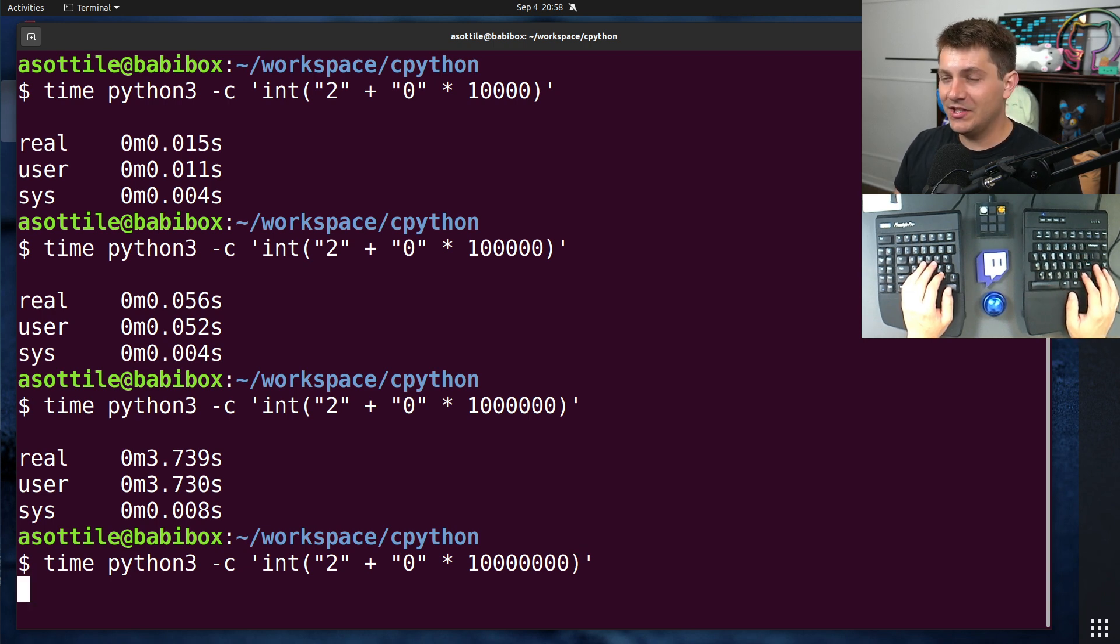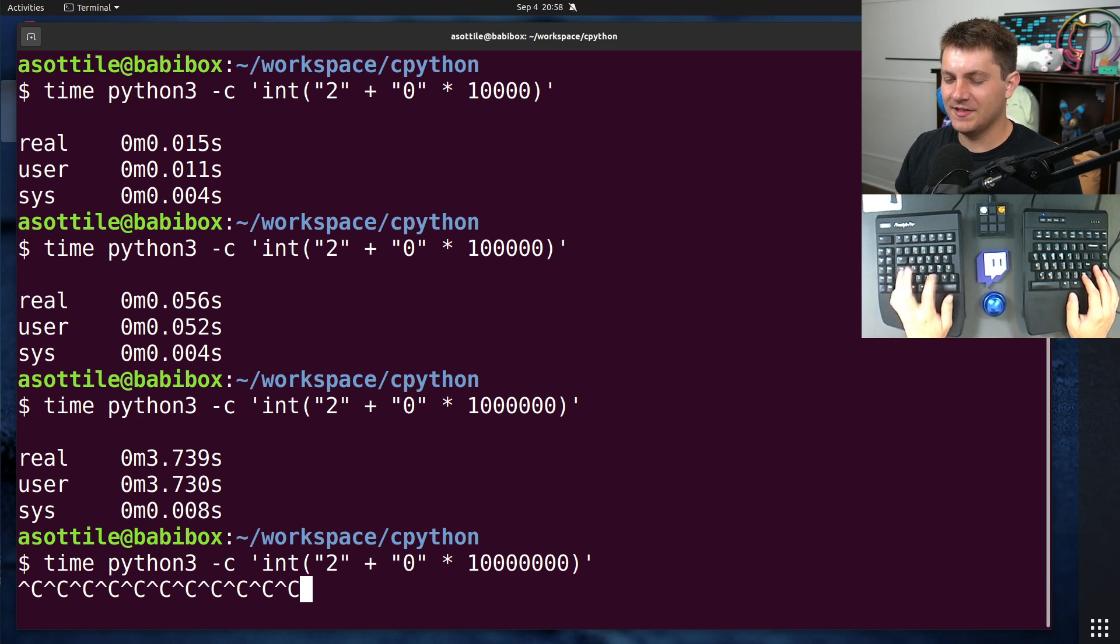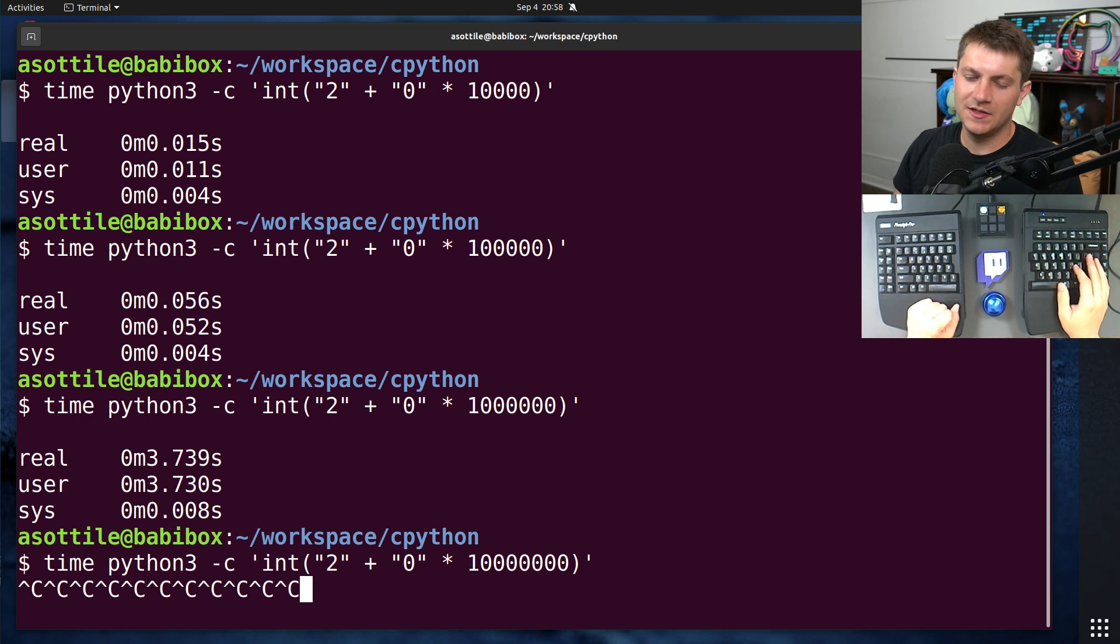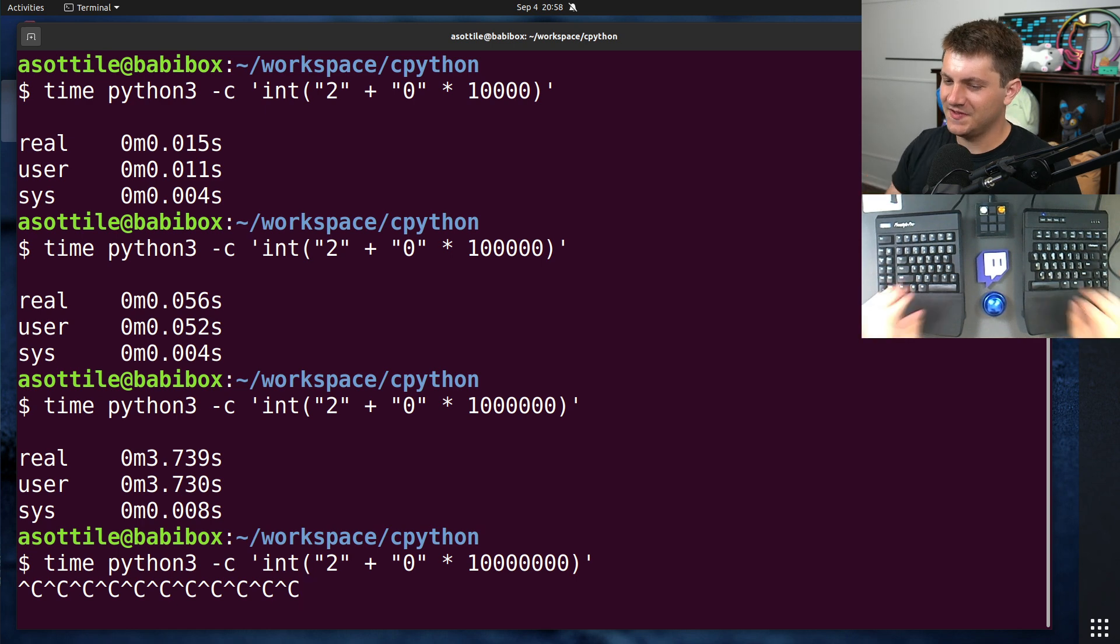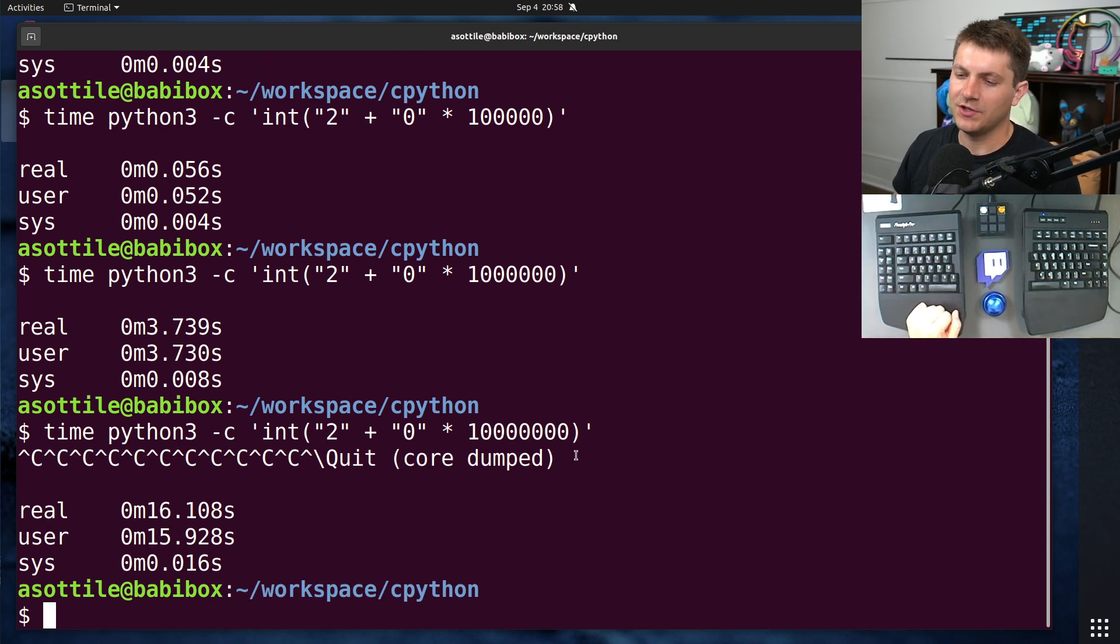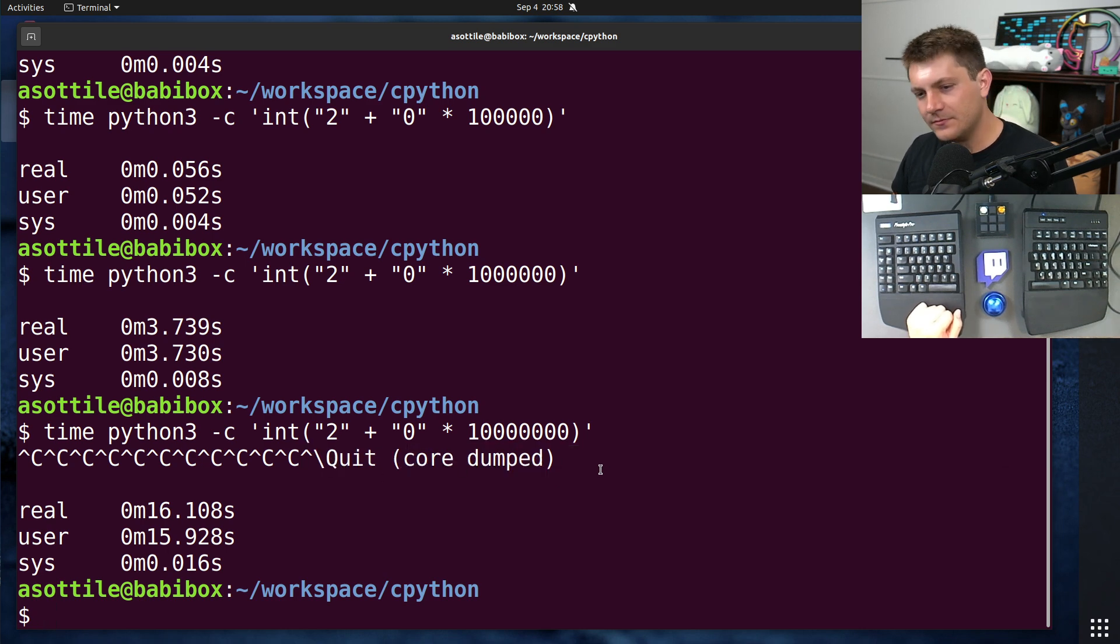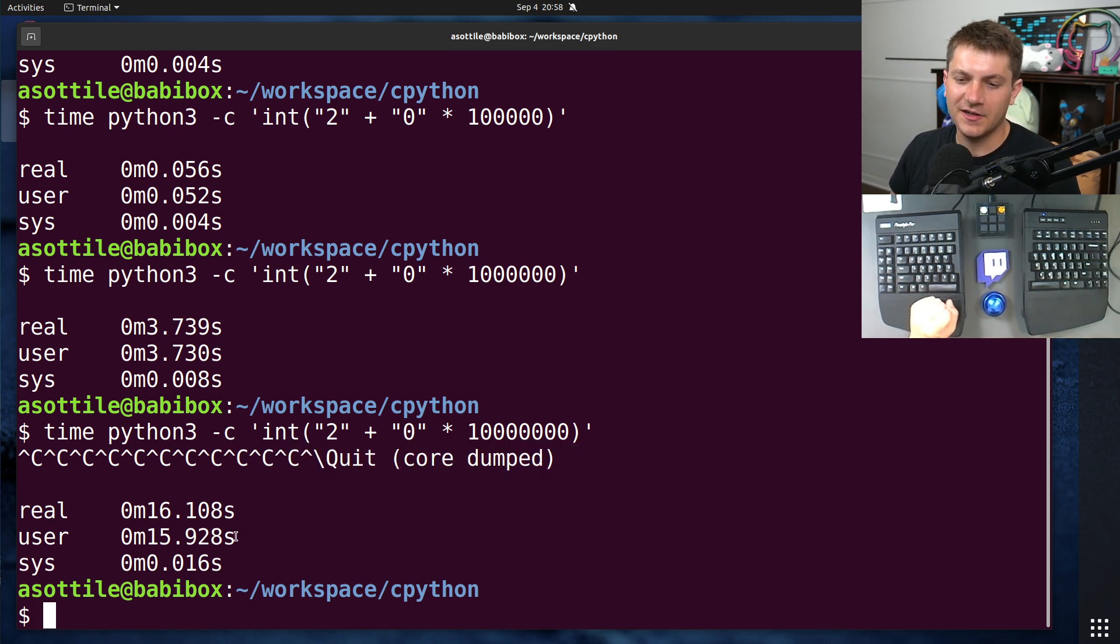Now, the unfortunate thing about this is you can't actually control C it while it's in the middle of this. And that's because it's in some C code that doesn't check the little signal handler thing to raise keyboard interrupt. It's in an uninterruptible state at this point. You, of course, can interrupt it with sig quit or sig term or whatever to actually kill out of it. I use control backslash to trigger that there.